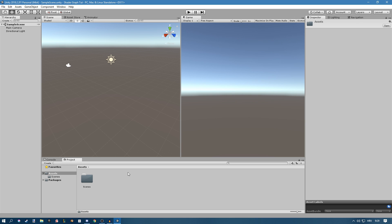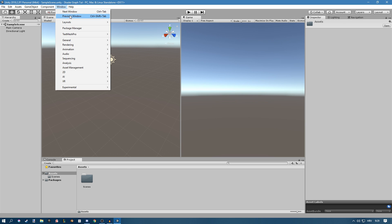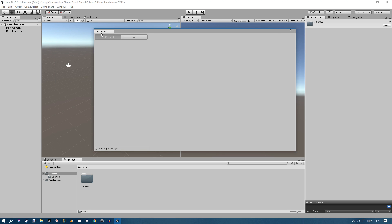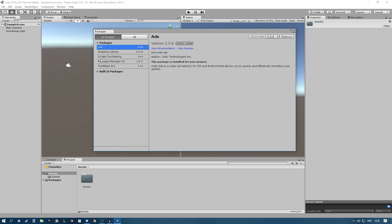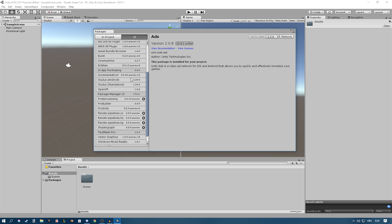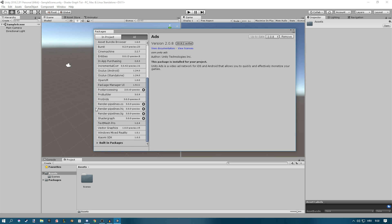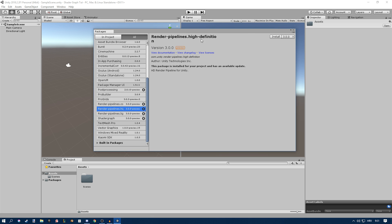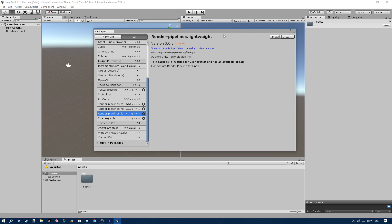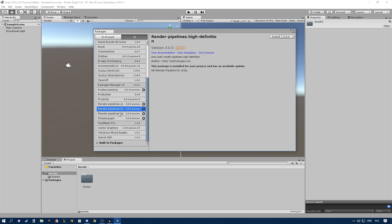So the way you add it is you go up here to Window, then Package Manager. These are all the packages you have, but you have to go to All. You will find the Render Pipelines right here — the two options are High Definition and Lightweight. Depending on what you're making, you can install either or both. I'm going to install the High Definition one, so just go up here and click Install.